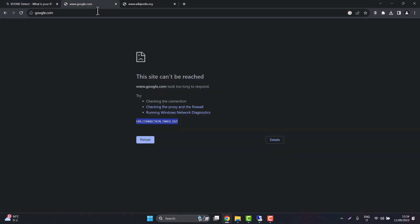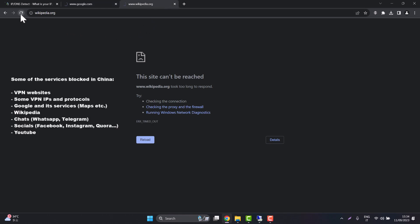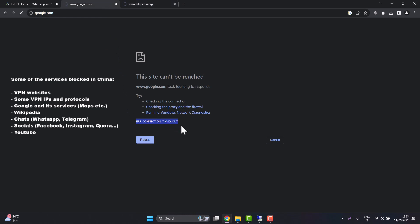We are connecting from China so most of the internet is blocked including Google and Wikipedia but also VPN websites are blocked and most of other services like Telegram, WhatsApp, most of the chats, YouTube, Google Maps and so on. As we can see we get an error here, usually the error is connection time out.